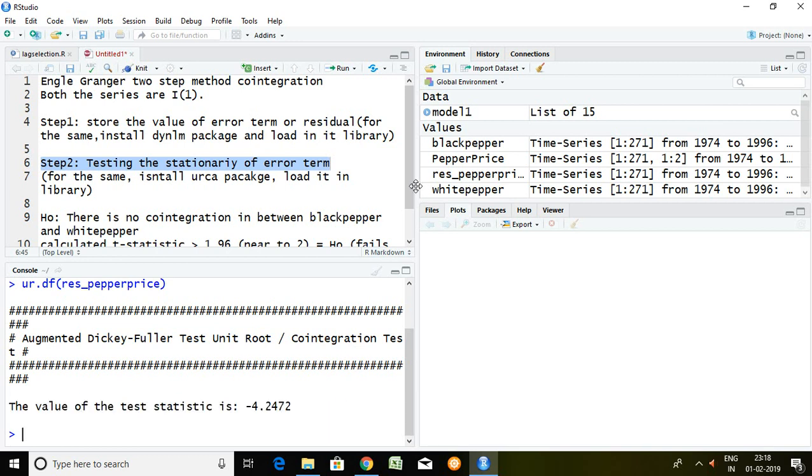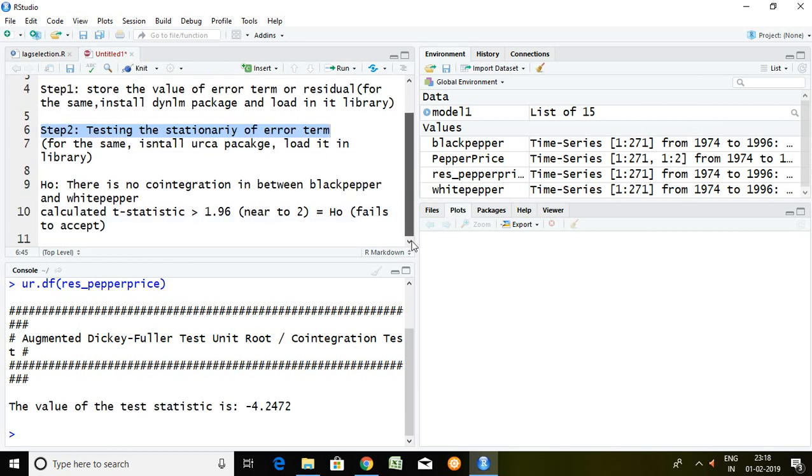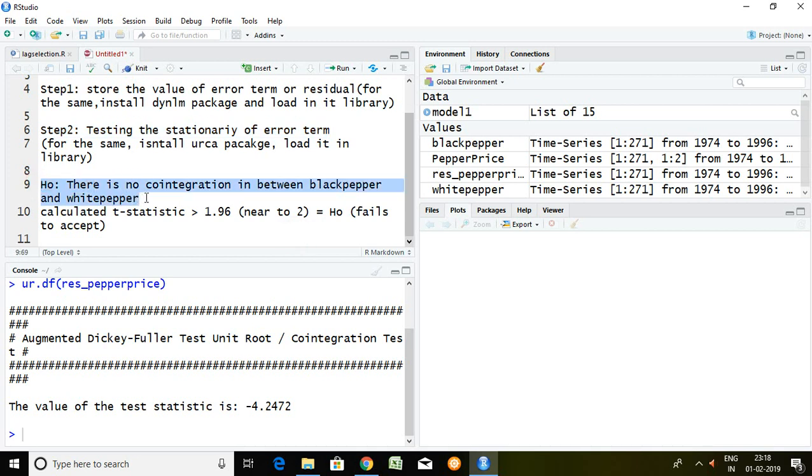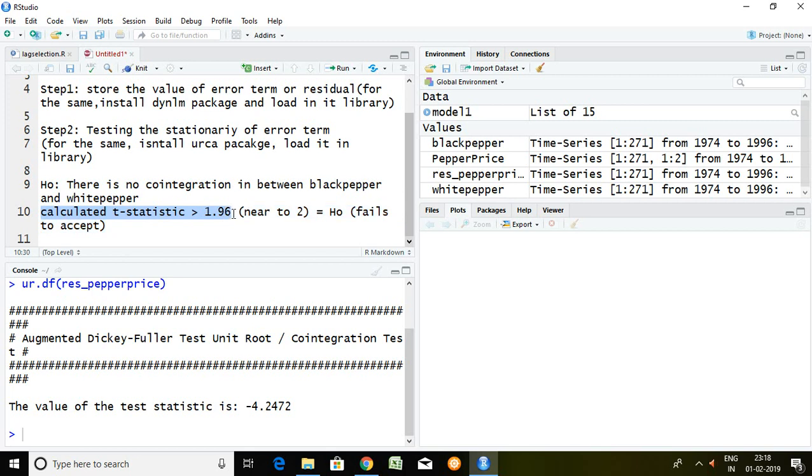This is the output of augmented Dickey-Fuller test or we can say cointegration test. So what is null hypothesis? Null hypothesis is there is no cointegration in between black paper and white paper. If calculated t-statistic is greater than 1.96 or near to 2, our null hypothesis is failed to accept. It means our null hypothesis is rejected.